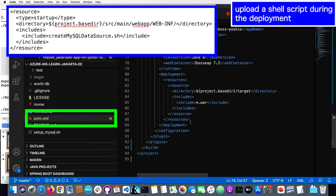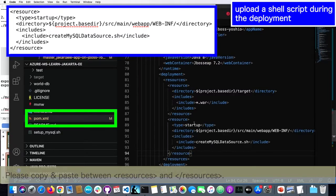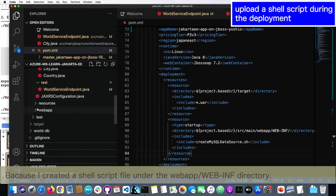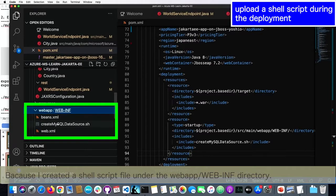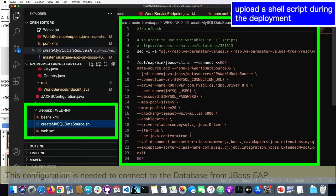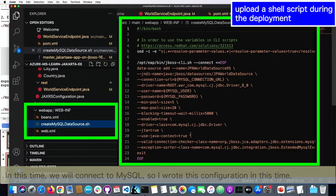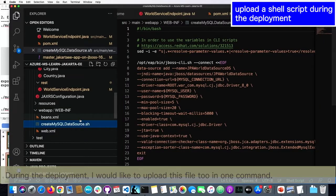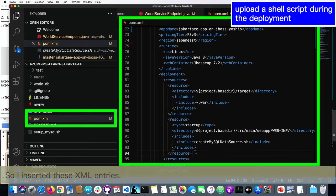For example, this is the resources entry. I will edit this line, because I created a shell script file under web-inf. This file will be used to create the data source configuration for JBoss EAP, and the data source configuration is needed to connect to the database — in this time, connecting to MySQL. In this shell script, I will create this kind of configuration. During the deployment, I would like to upload this file too, so I added it to the resources entry.